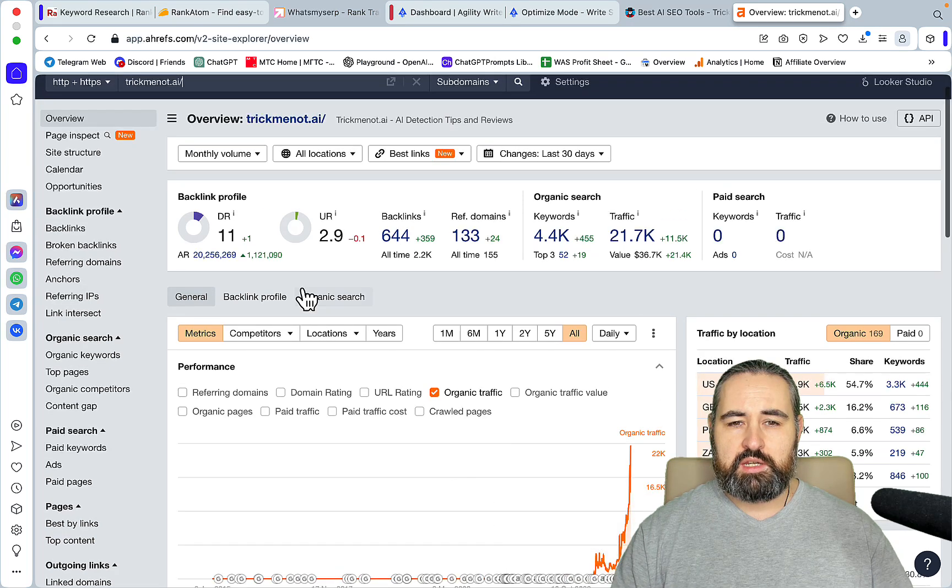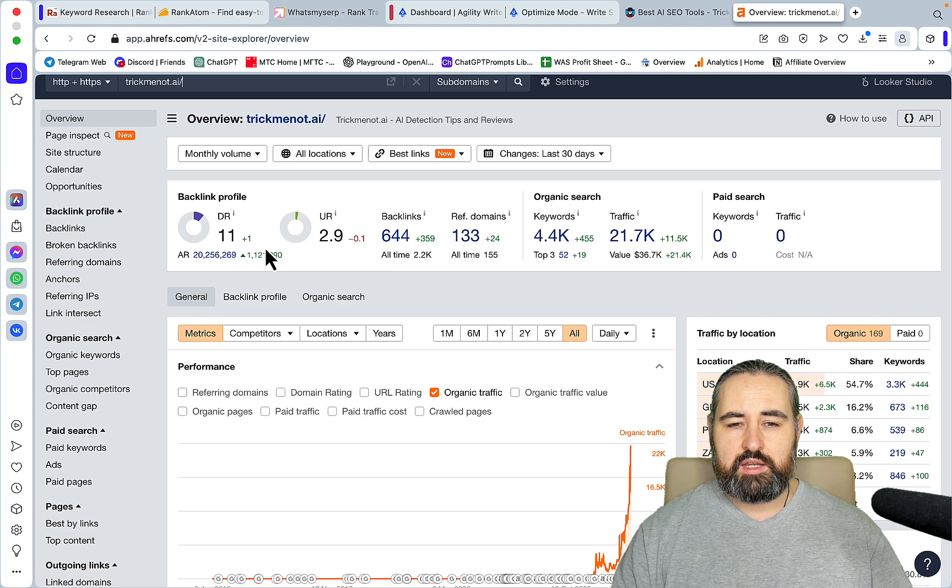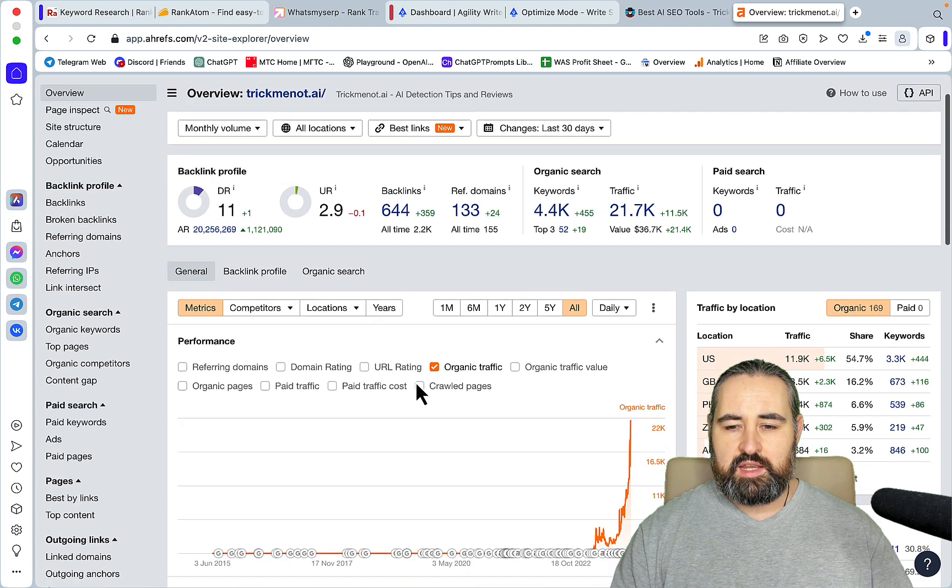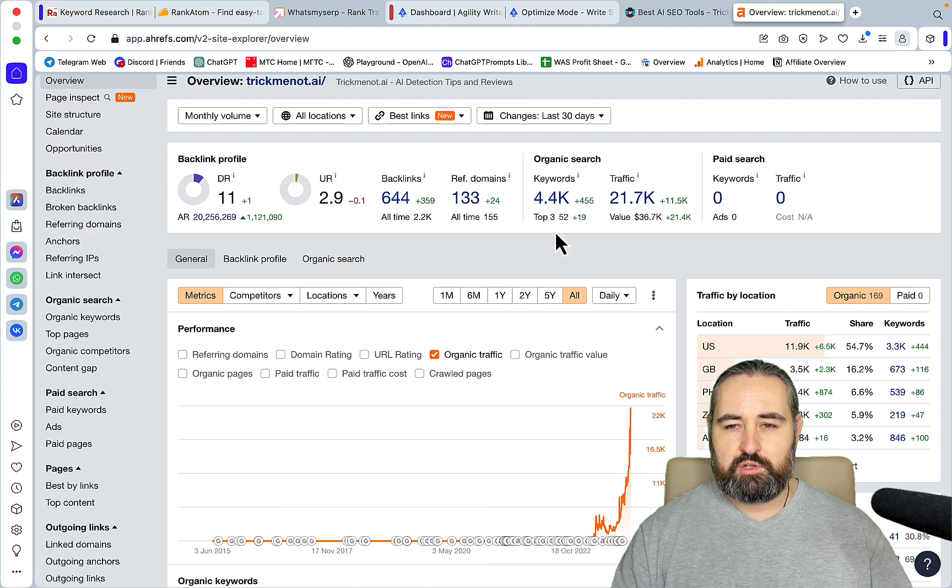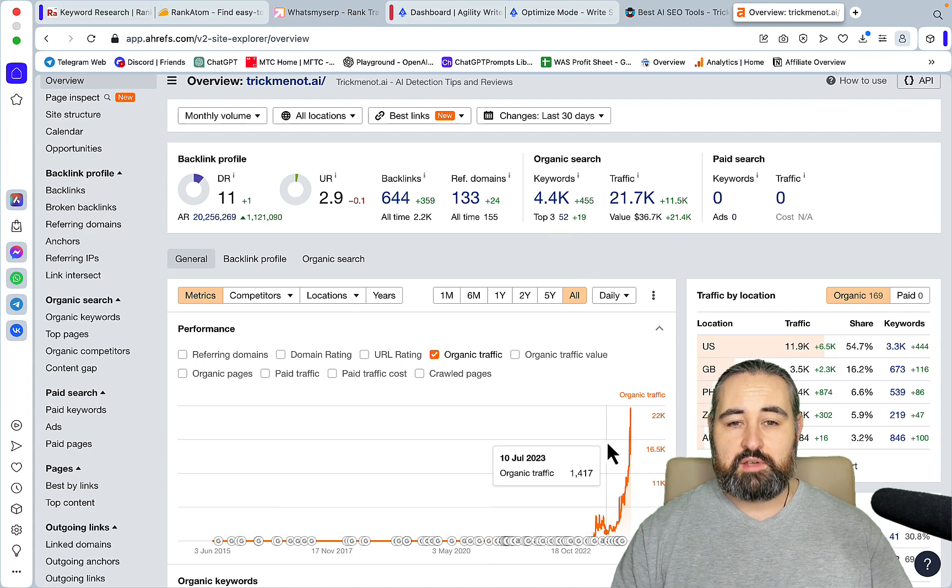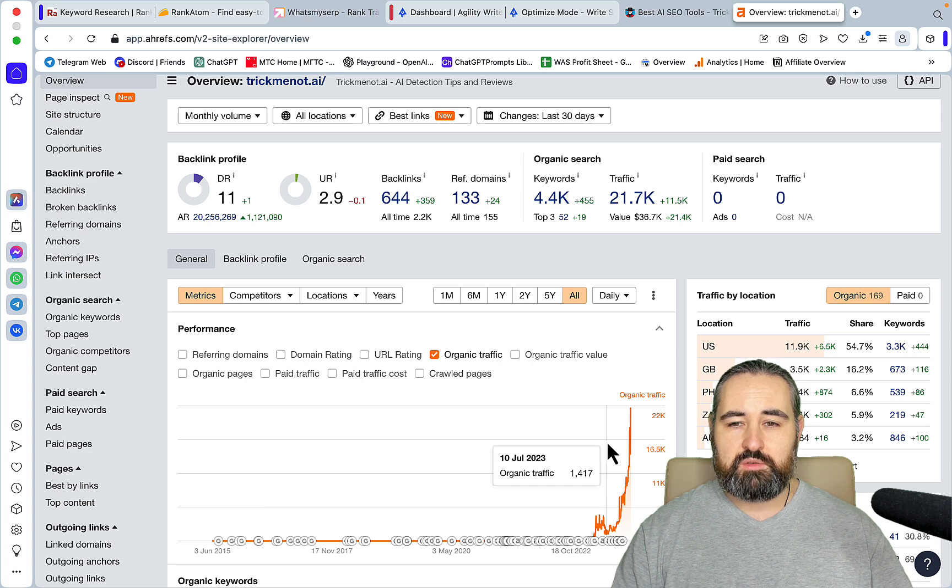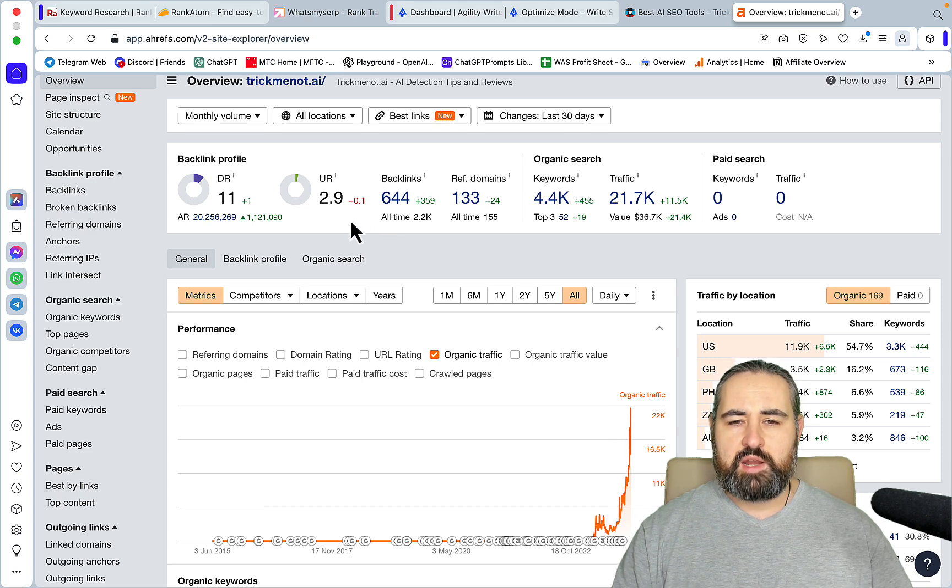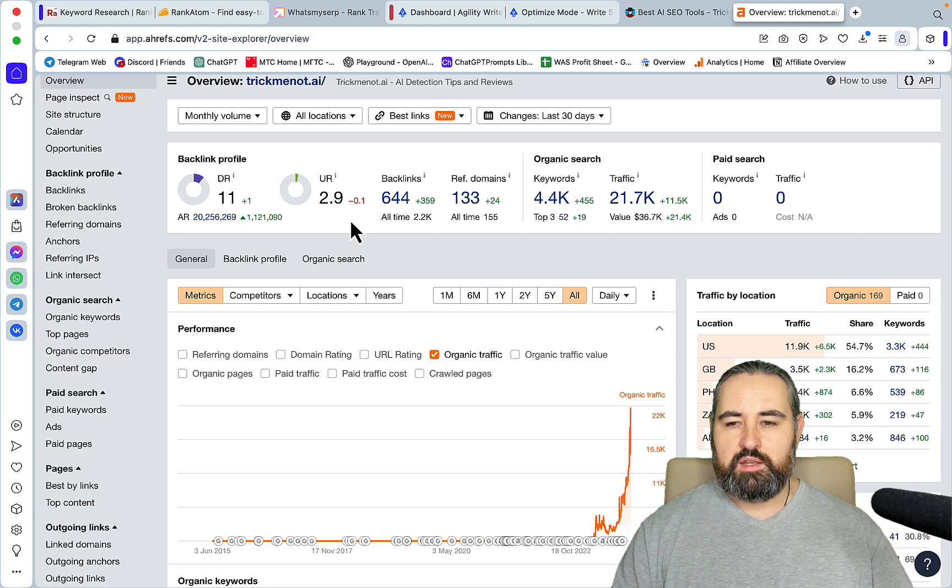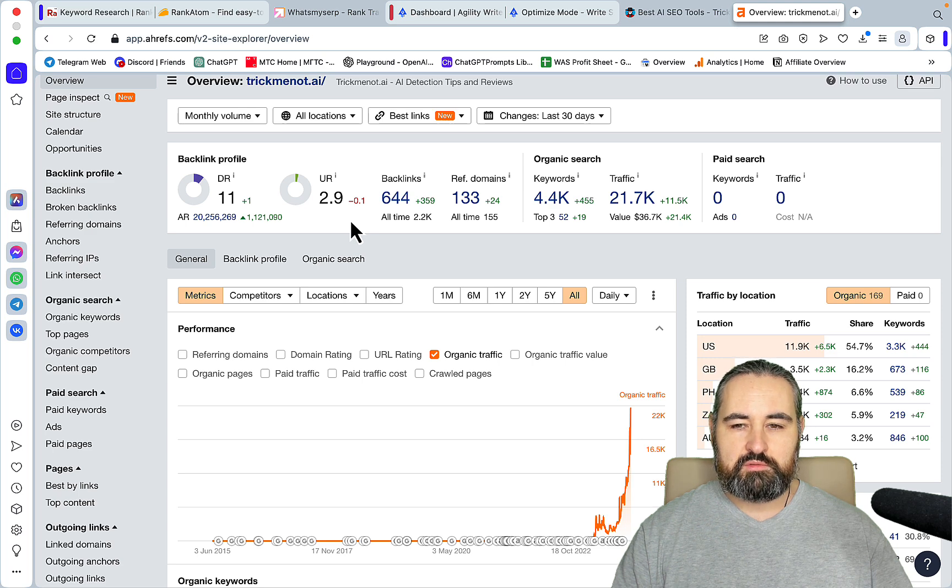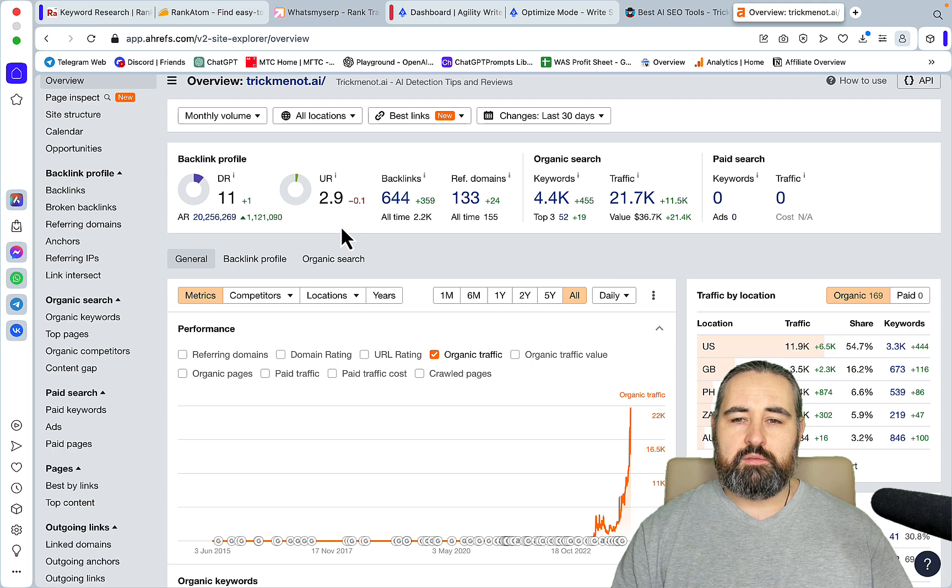As you can see, one of my main sites, trickmino.ai, has a pretty low domain rating DR of 11. Yes, it is enjoying a very good growth trajectory and I'm ranking for a lot of keywords. But still, I'm not lying. In this video, I have ranked 15 keywords on the first page of Google. But those are very low competition keywords. And I would have never dreamt of ranking something like Jasper AI Review, for example, on the first page of Google with this kind of domain rating.